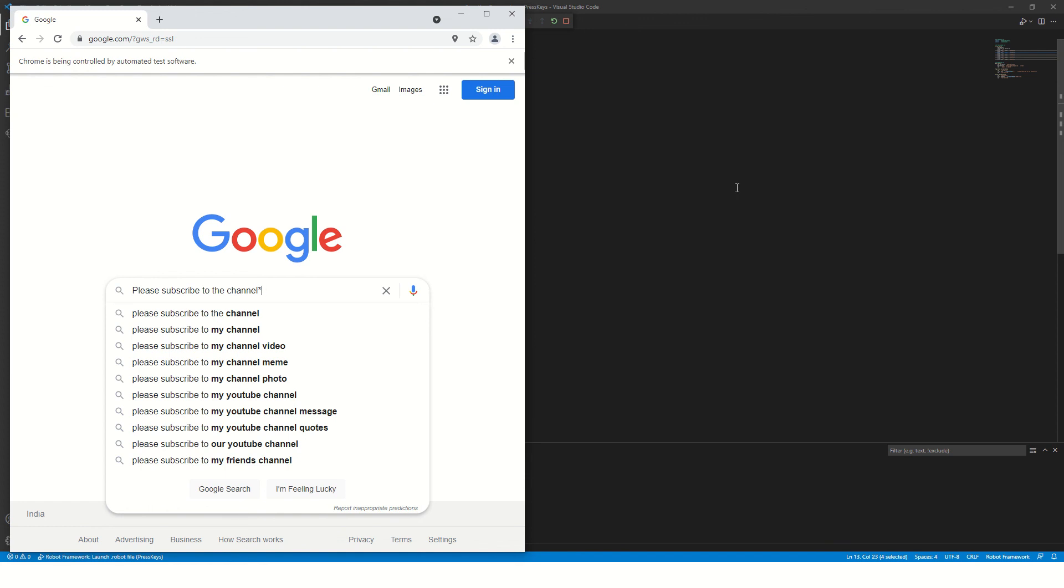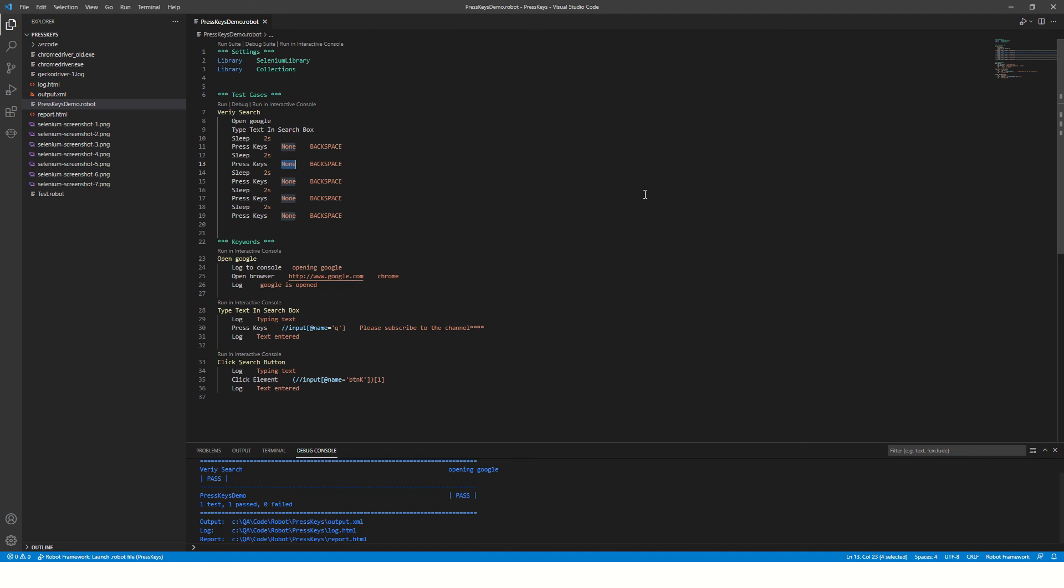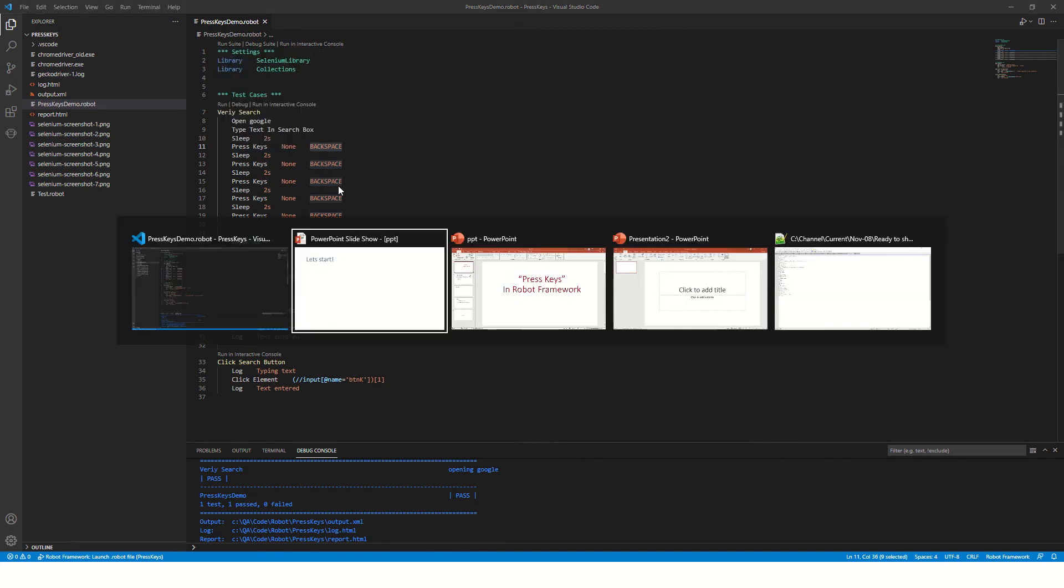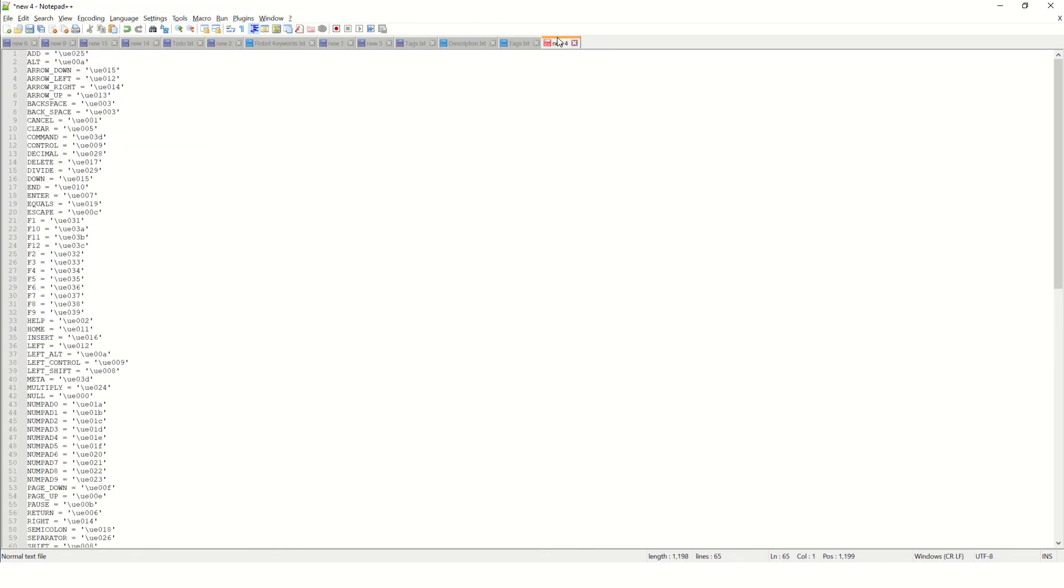Instead of backspace, you can pass different strings to press different keys. For example, here is a list. I'll be sharing this list of these keys with you.